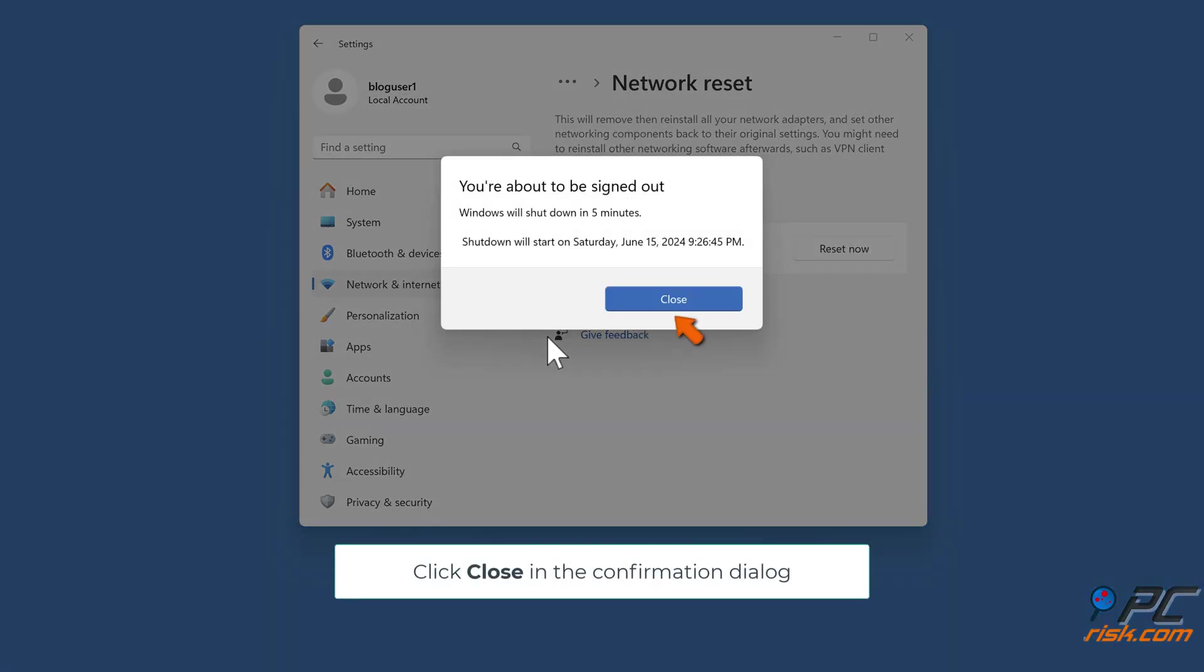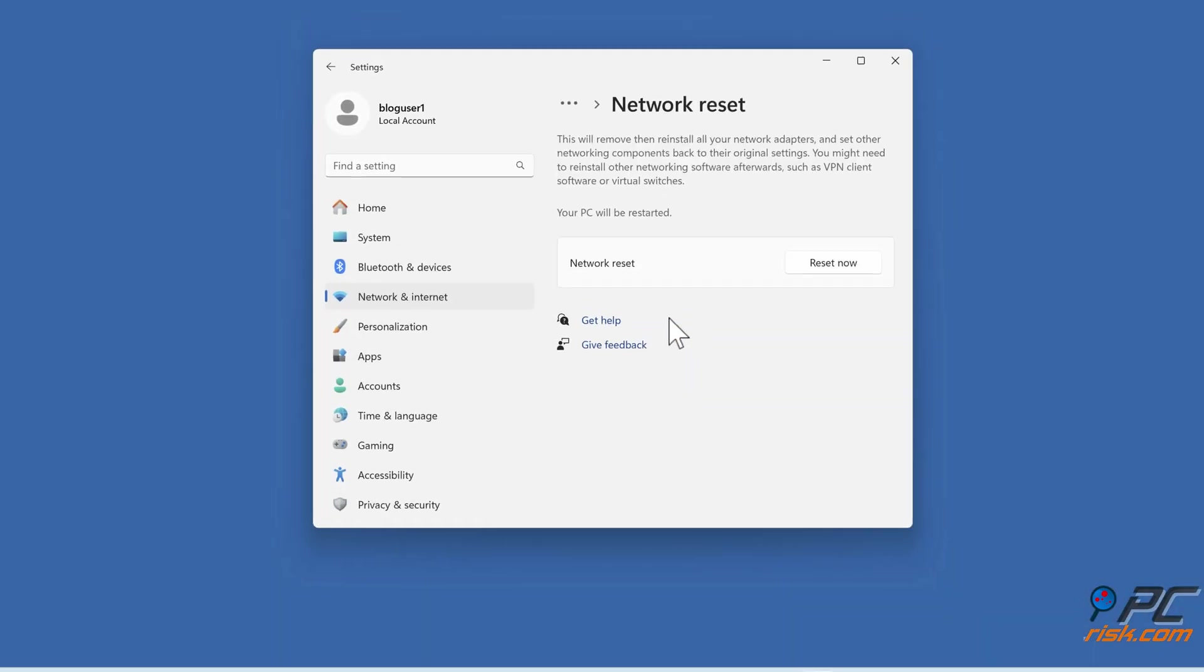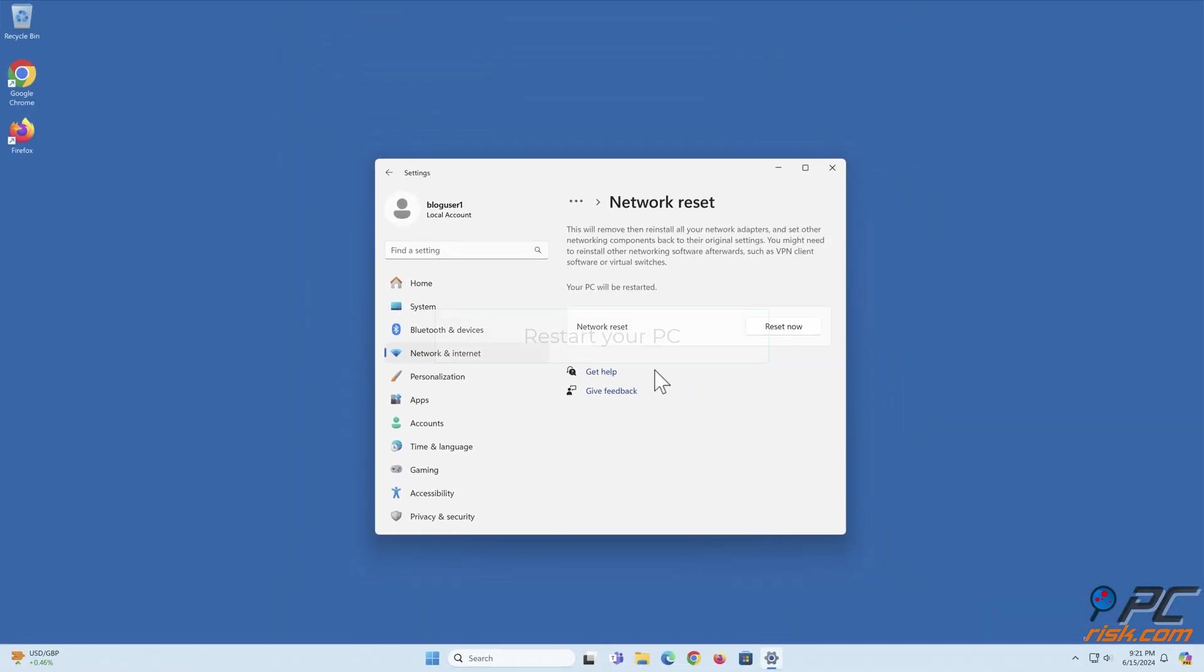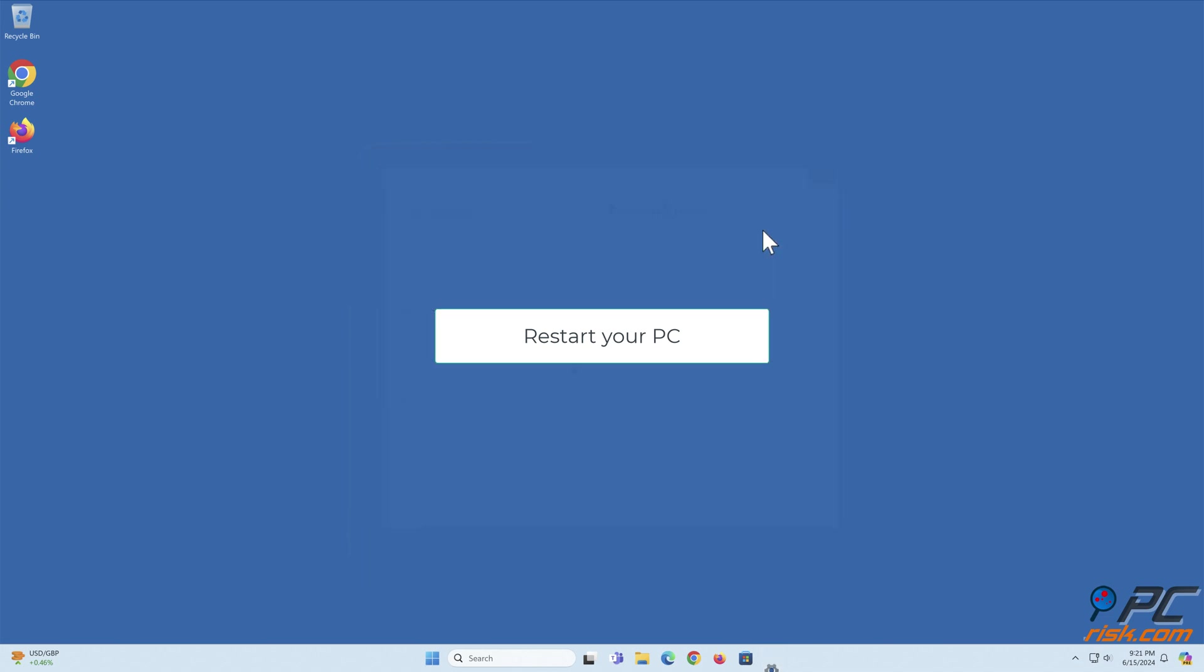Click Yes to confirm the reset. Click Close in the confirmation dialog. Restart your PC.